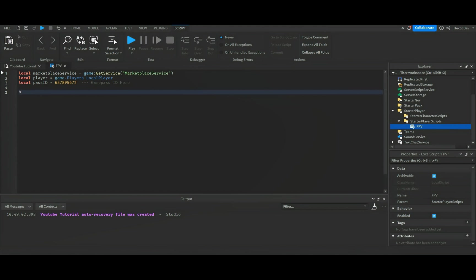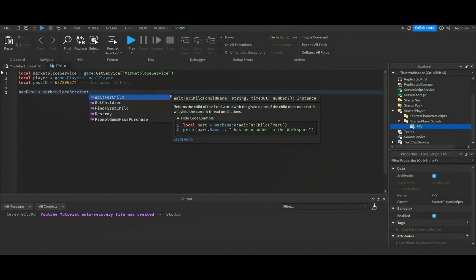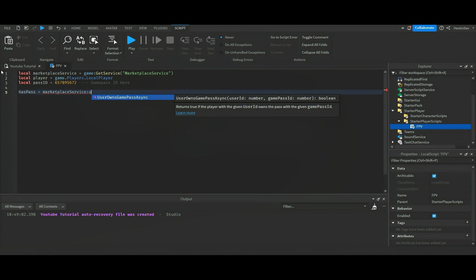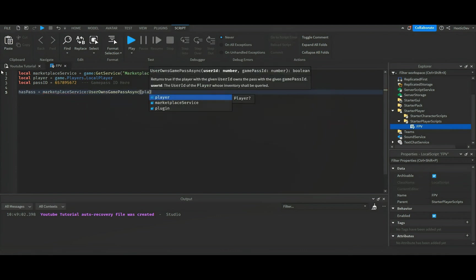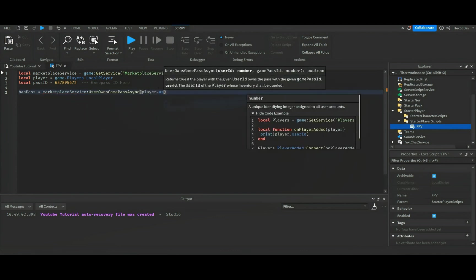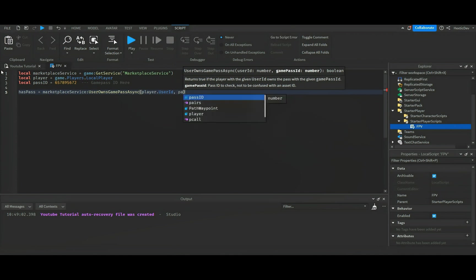Anyways, let's go ahead and do has pass equals marketplace service colon user owns game pass async, and then player dot user ID, pass ID.